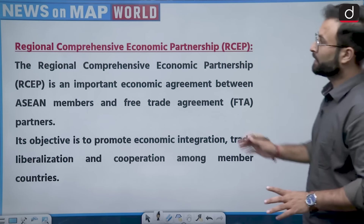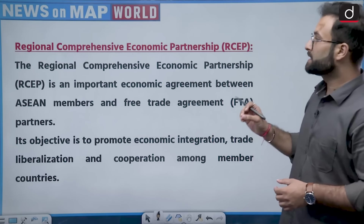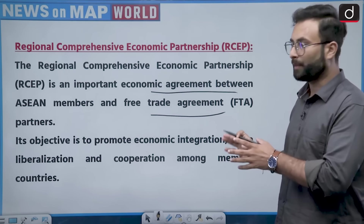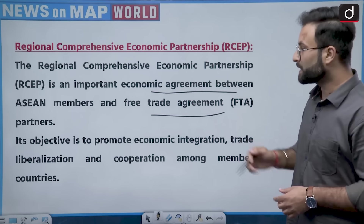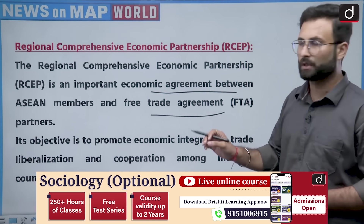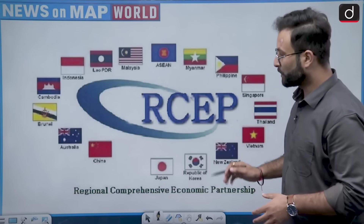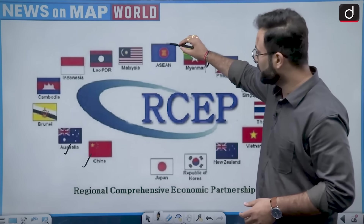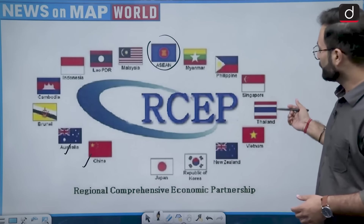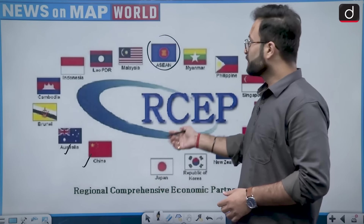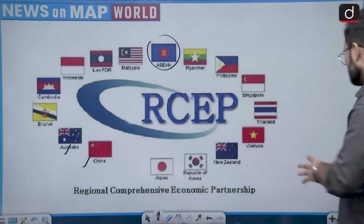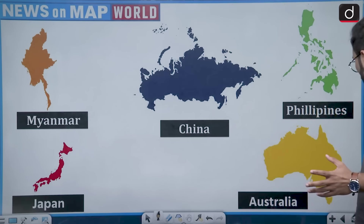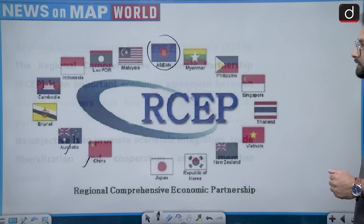RCEP is an important economic agreement between ASEAN members and their free trade agreement partners, with the objective of promoting economic integration, trade liberalization, and cooperation among member countries. The member countries include China, Australia, Brunei, Cambodia, Indonesia, Lao PDR, Malaysia, Myanmar, Philippines, Singapore, Thailand, Vietnam, New Zealand, Republic of Korea, and Japan. India is not a member. So from the given options, 5 countries are RCEP members and option D is correct.